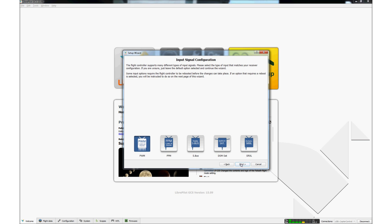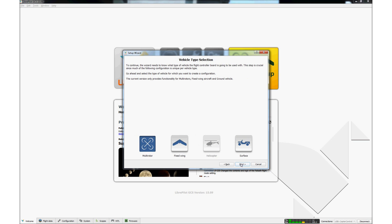This page is used to select the appropriate receiver type. It should be PWM. Click Next. This page is used to select the type of vehicle that is using the controller. It should always be multirotor. Click Next.